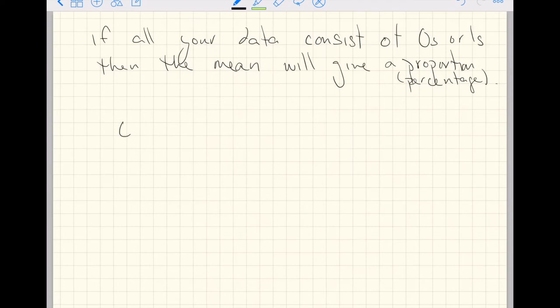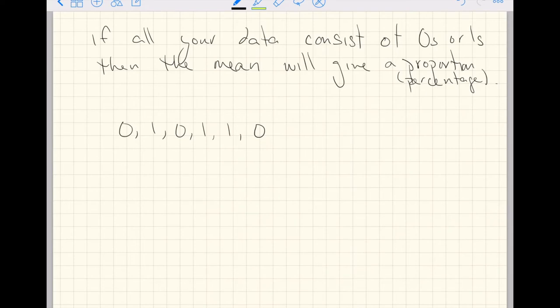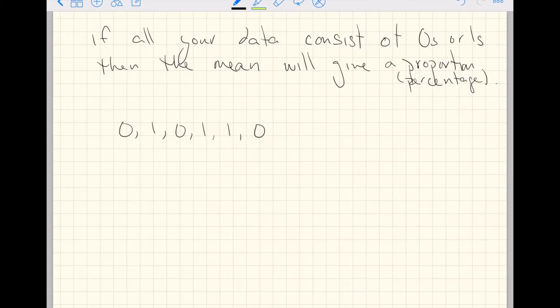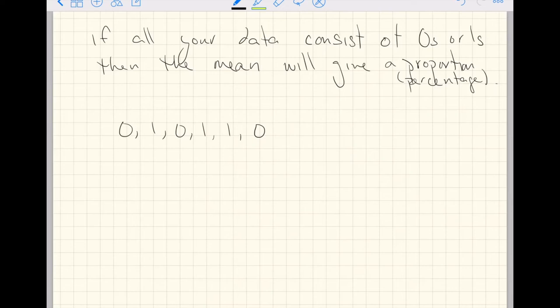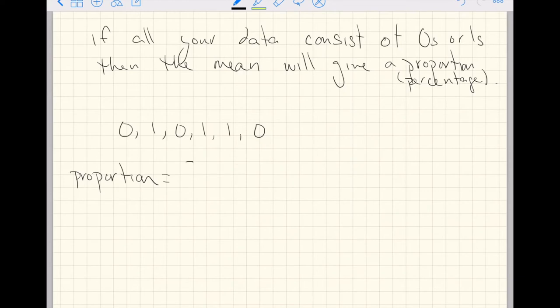Imagine you had a data set that consisted of 0, 1, 0, 1, 1, 0. Six numbers, three of which are zeros and three of which are ones. If we add up all the numbers, 0 plus 1 is 1, plus 0 is still 1, plus 1 plus 1 is 3, plus 0 is 3. The proportion here is literally just add up all the numbers, 3, divided by however many there are. That's the fraction 3 sixths or the decimal 0.5.